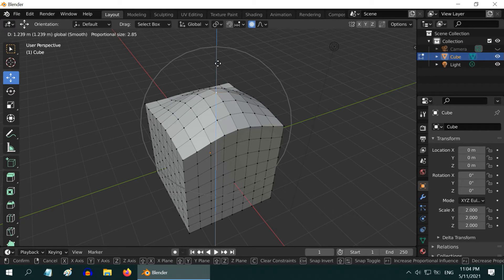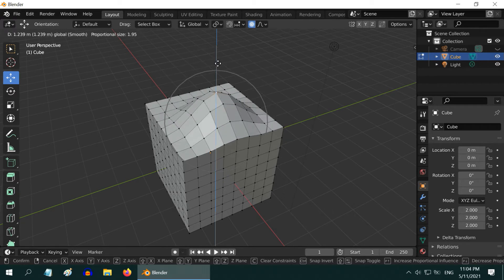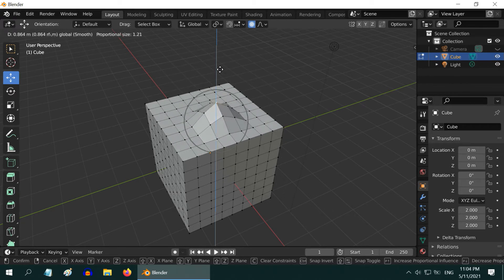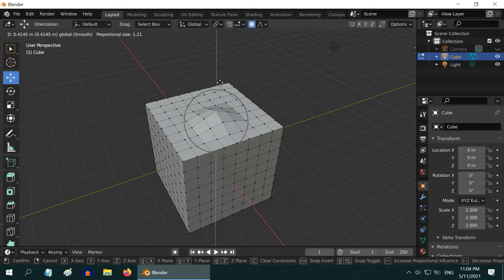And instead of this, if you use a smaller circle, a limited number of vertices will be affected, resulting in a steep slope.